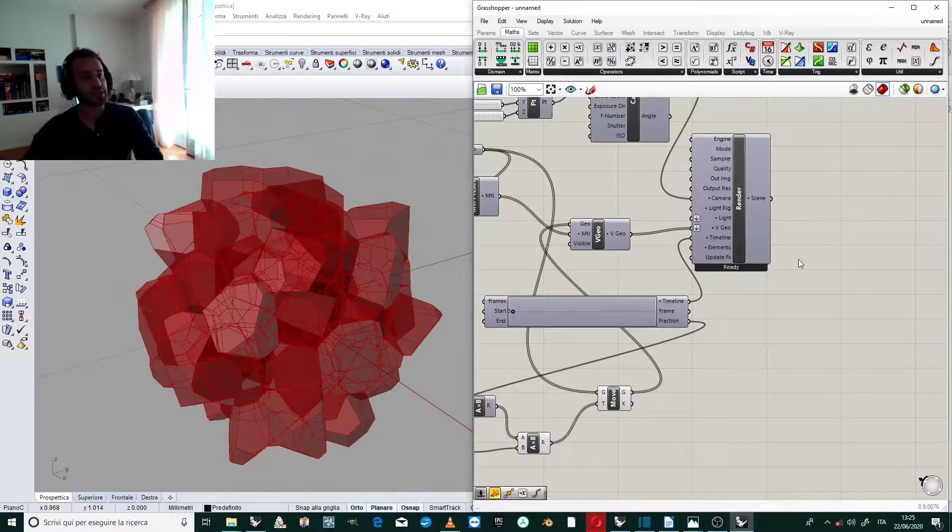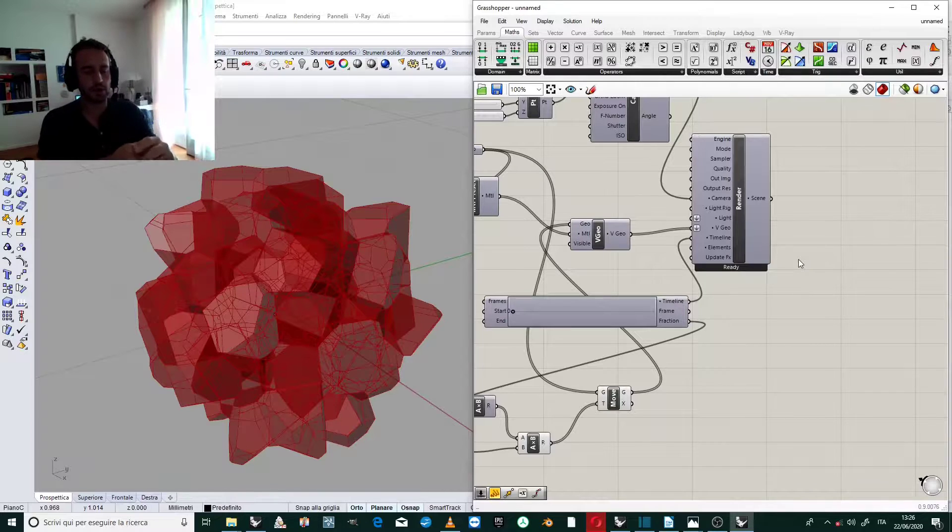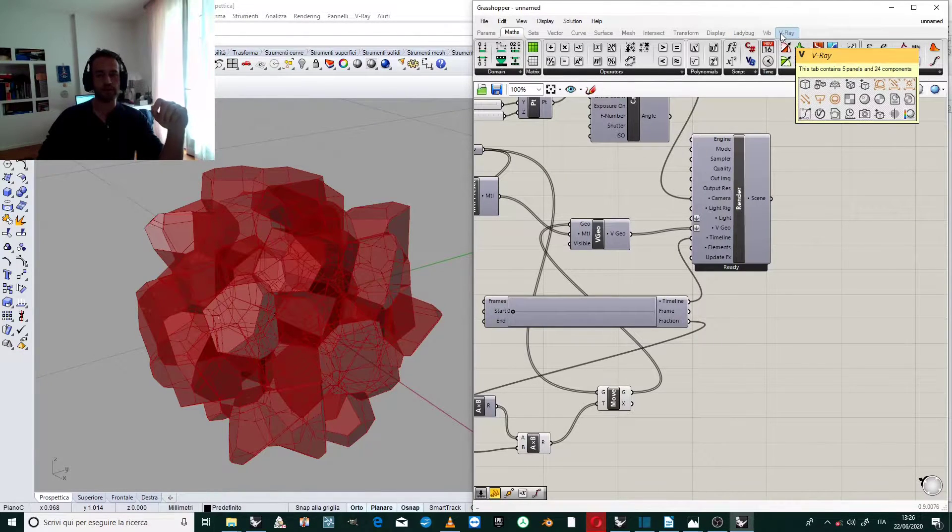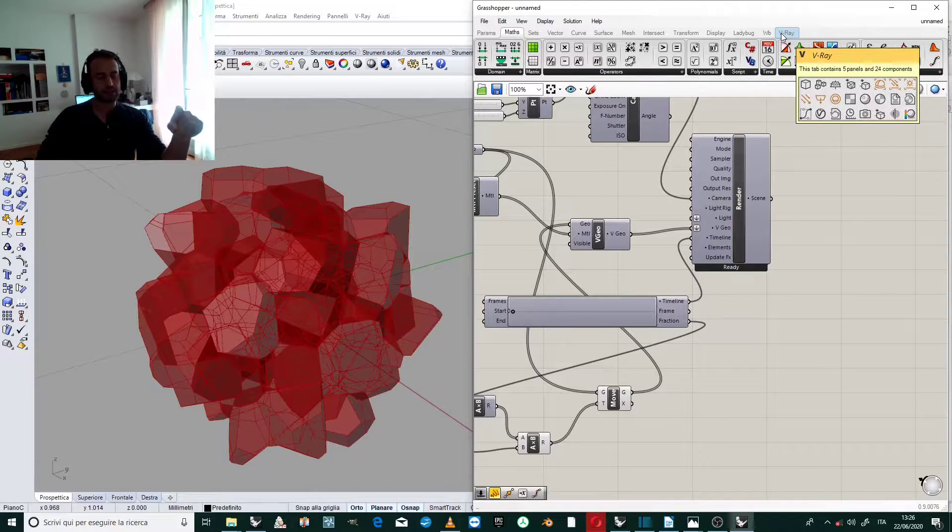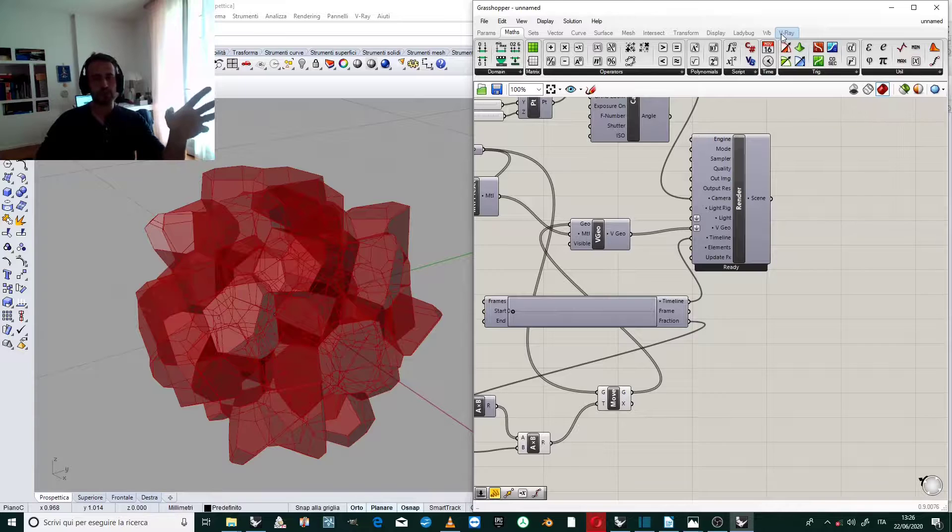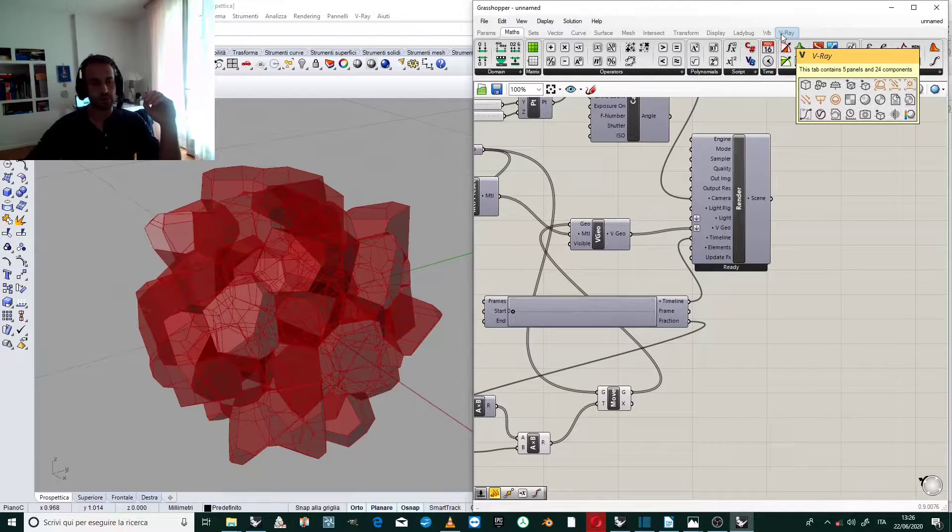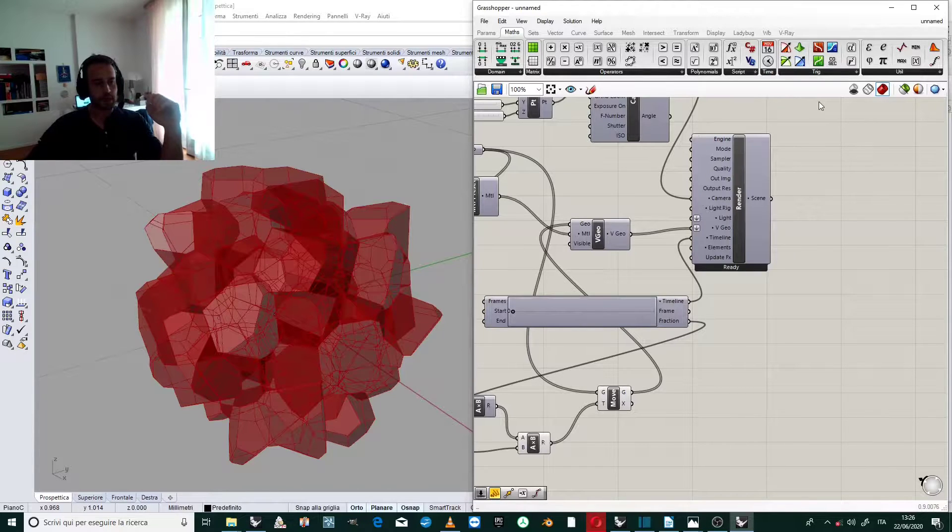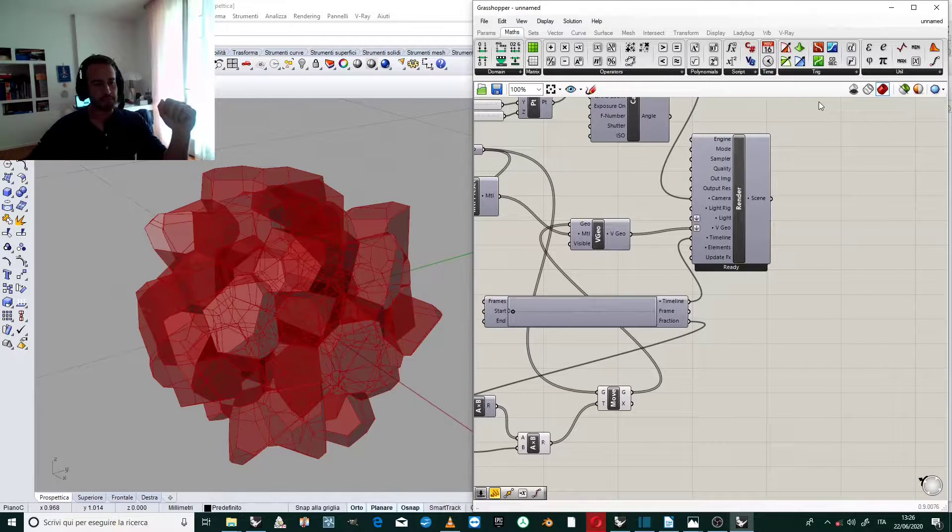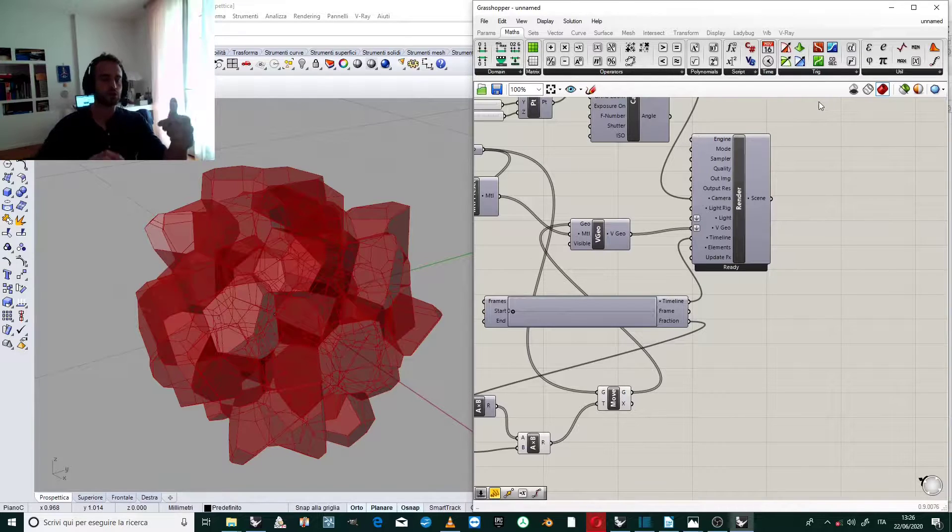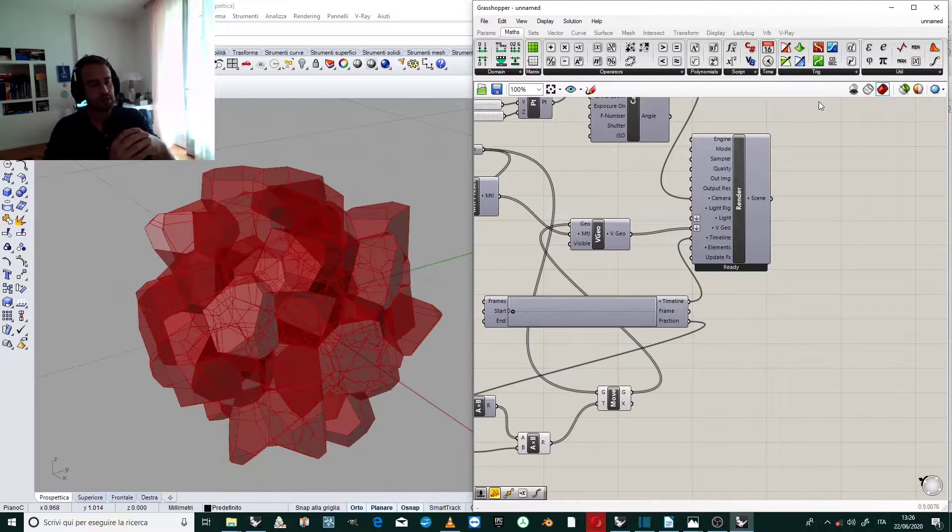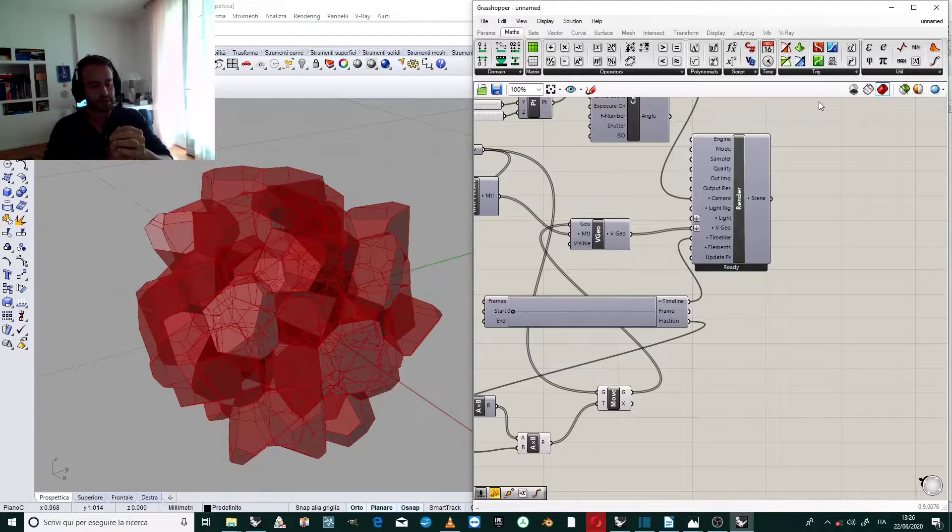The model is entirely created on Grasshopper but we need also the plugin V-Ray. You can download this plugin from the Chaos Group website and you can try it for one month. If you like it please subscribe to my channel if you want to see further videos about animation and in general about 3D modeling and parametrical modeling.